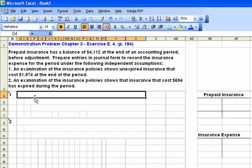Hi everyone. I'm going to take a moment now and demonstrate exercise number four from chapter three. It's in your textbook on page 184. This is an exercise to show adjusting entries for prepaid insurance. The whole purpose is to illustrate one of the ways we make adjusting entries at the end of an accounting period.